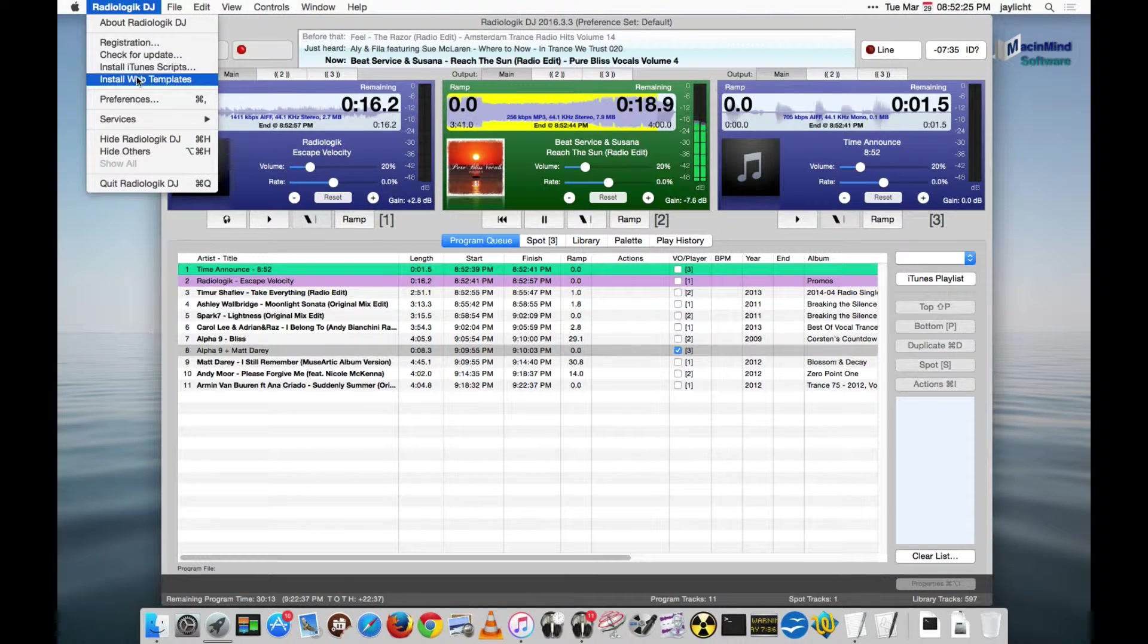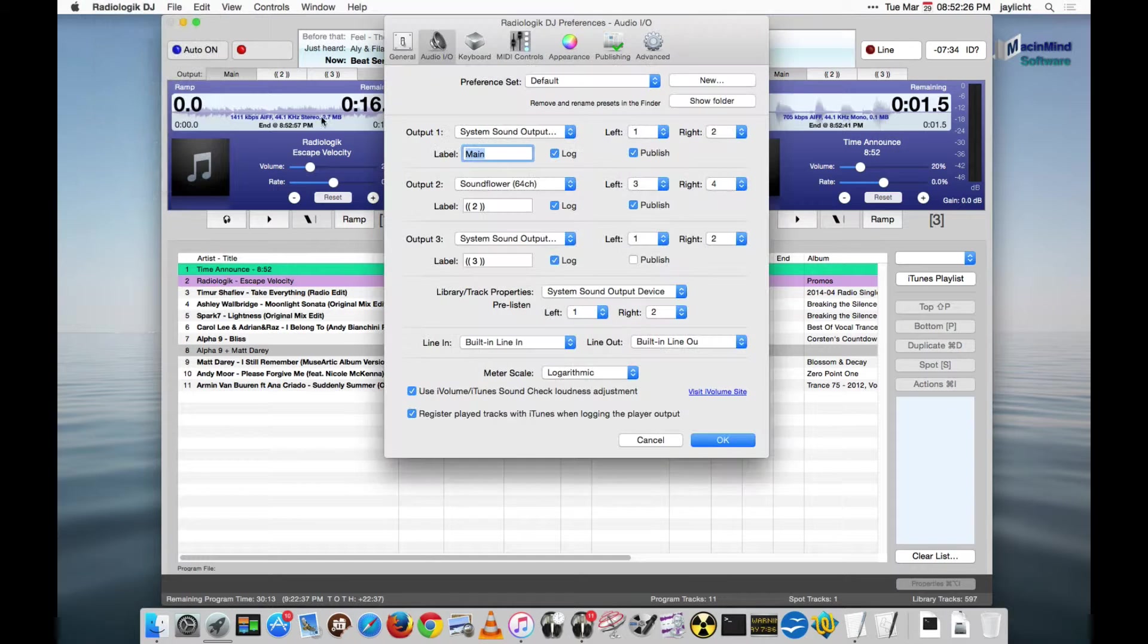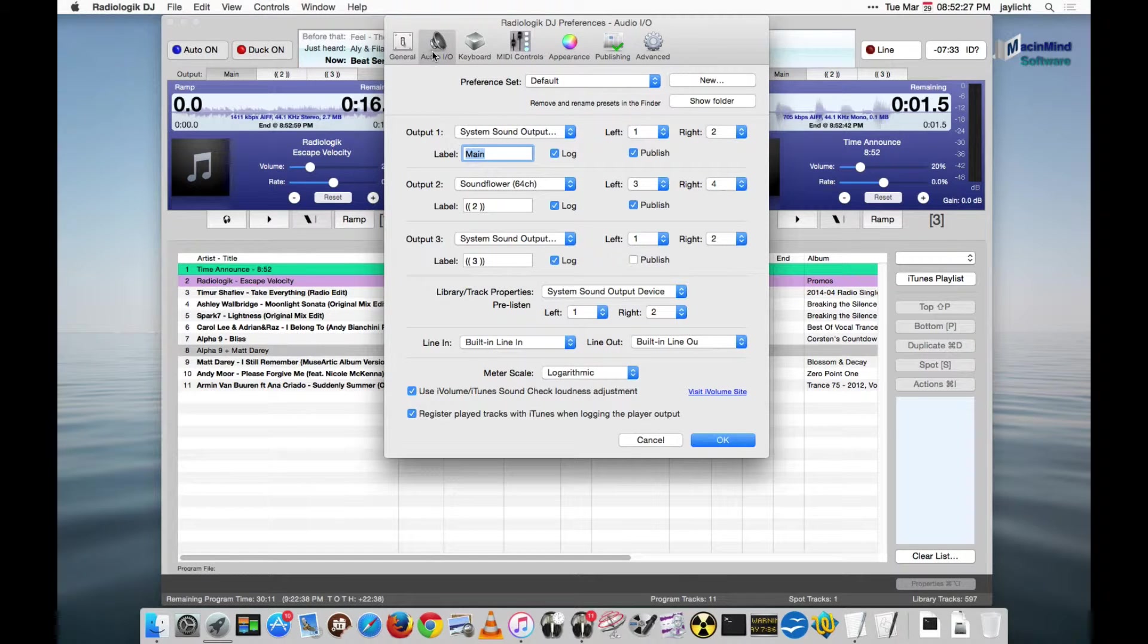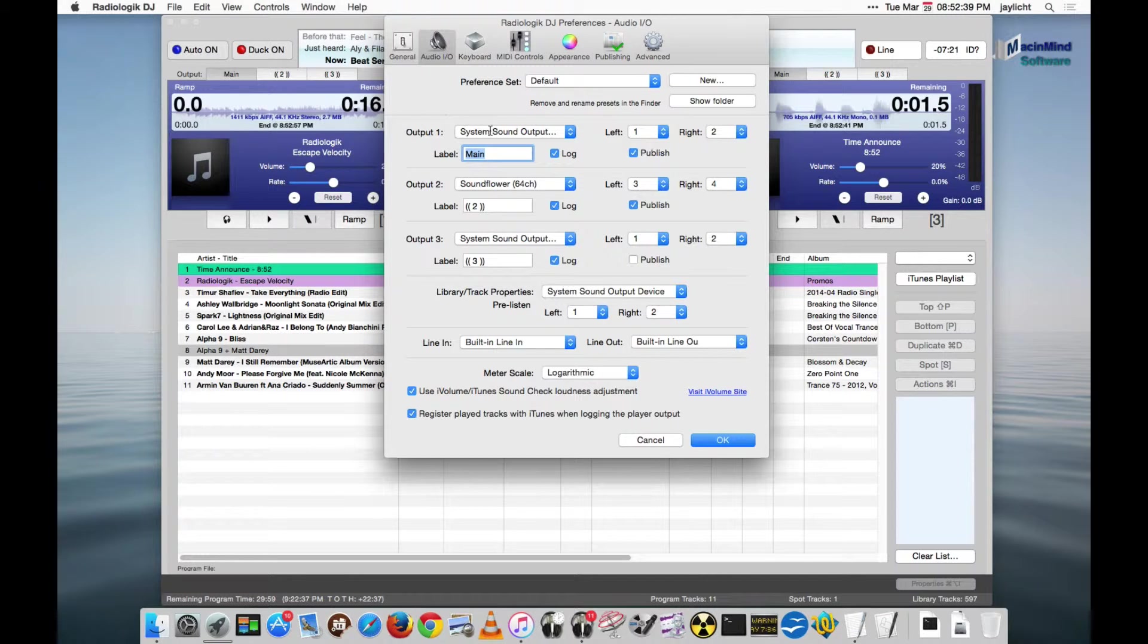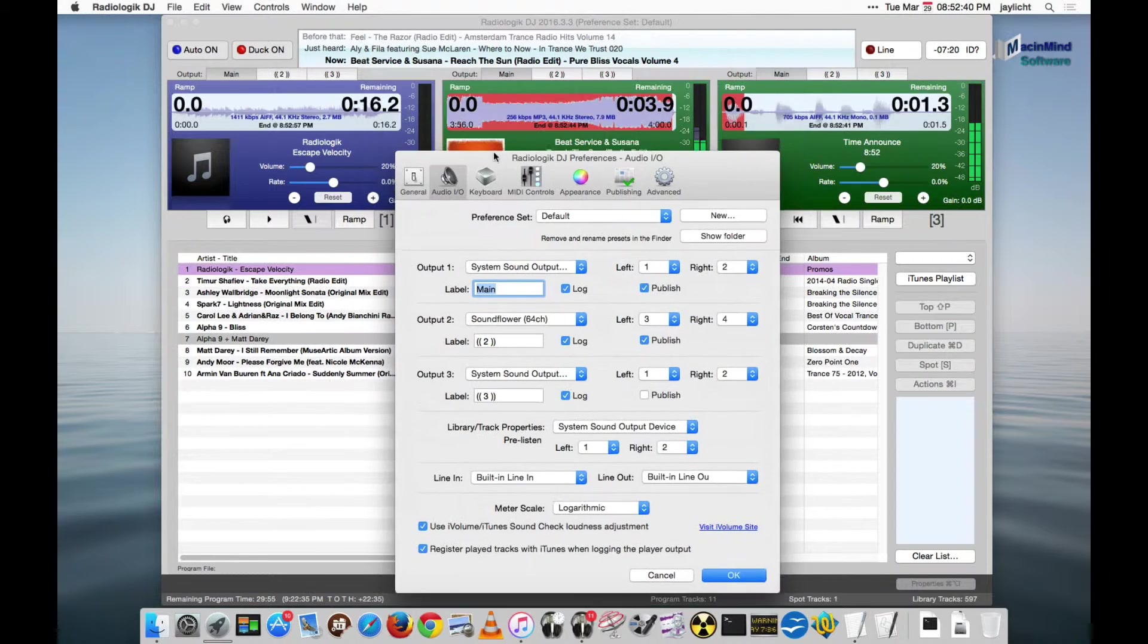If we go into preferences and we go on the audio I.O. tab, we have output one, two, and three, and a library track properties in pre-listen and a line in and a line out. Let me go over the first three outputs first.